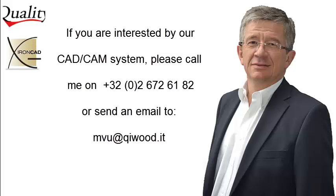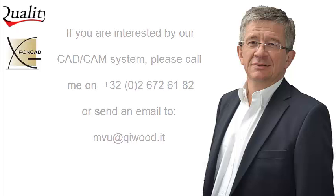If you are interested by our CAD-CAM system, do not hesitate to call me or send an email.